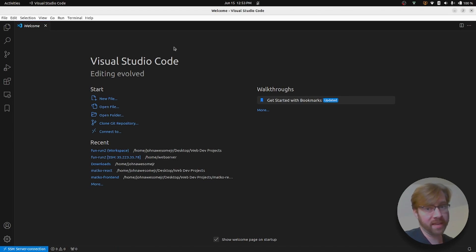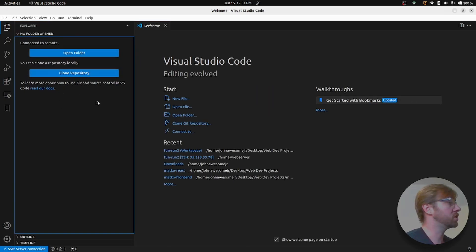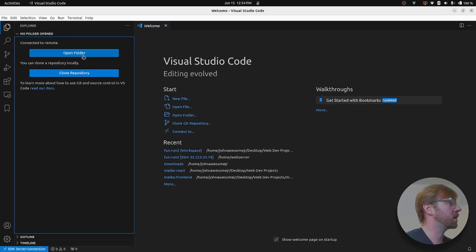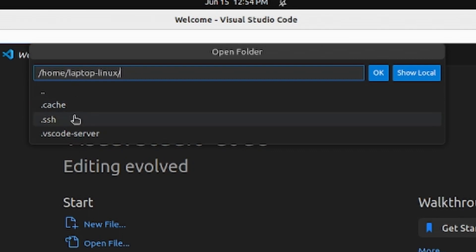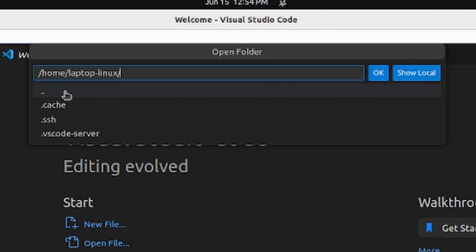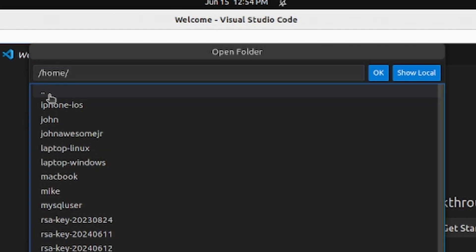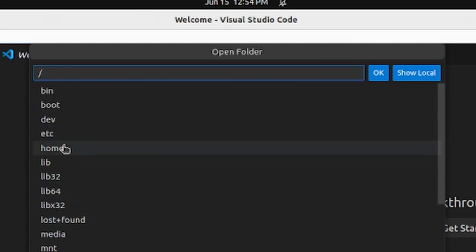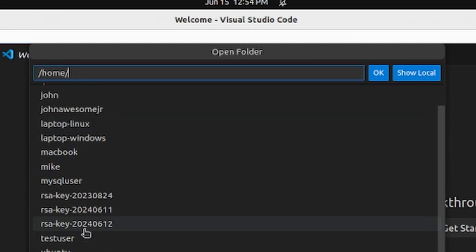But you're not through quite yet. The next thing that you need to do is go over to your explorer and you can see that you're not in any folder on your server yet. So we're going to click open folder and you can see here, these are all of the directories on your server. You can go back to your local machine by clicking the show local button. But since we want to browse files on our server, let's go to the top directory and go into home, find the user on our server,